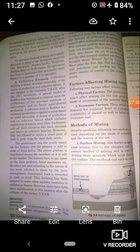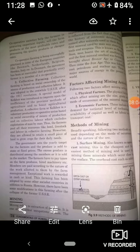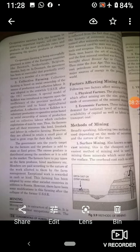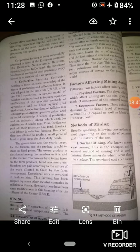The factors that affect mining activities include physical and economic factors. Physical factors include the size, grade, and mode of occurrence of the mineral deposit. Economic factors include demand for the material, technology used, availability of capital, labor, and transport. There are two methods of mining: surface mining and underground mining. This concludes our discussion of primary activities. Thank you so much.